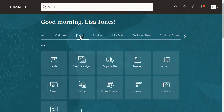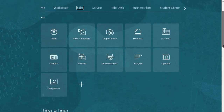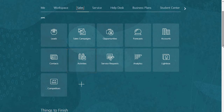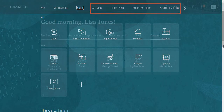In sales I'm removing service requests because I'm not implementing service, and I'm removing all the objects that are available through workspace. But I'm keeping activities because I like the calendar. I'm also going to remove a whole bunch of other tabs we're not using.